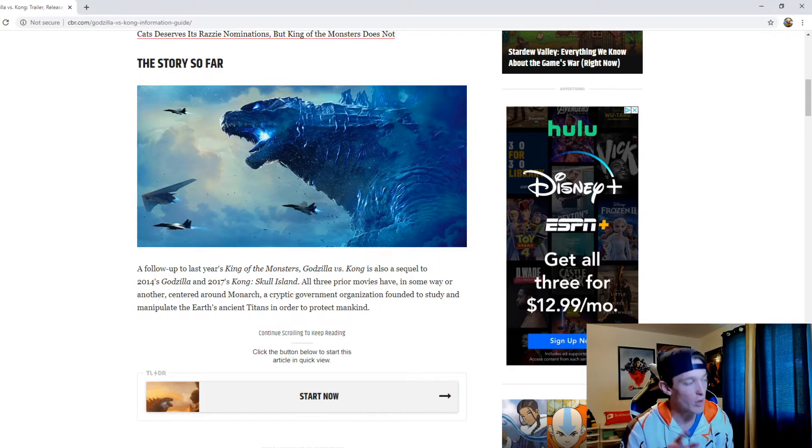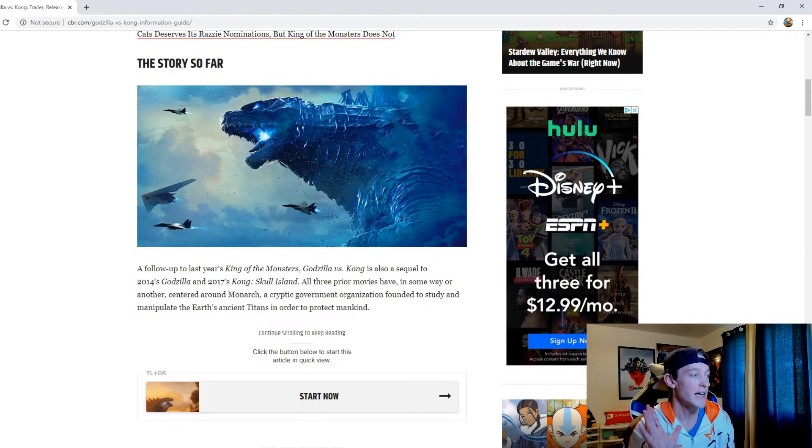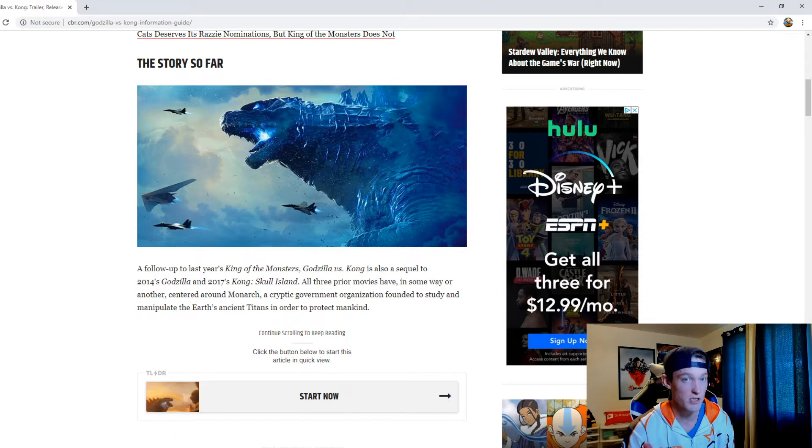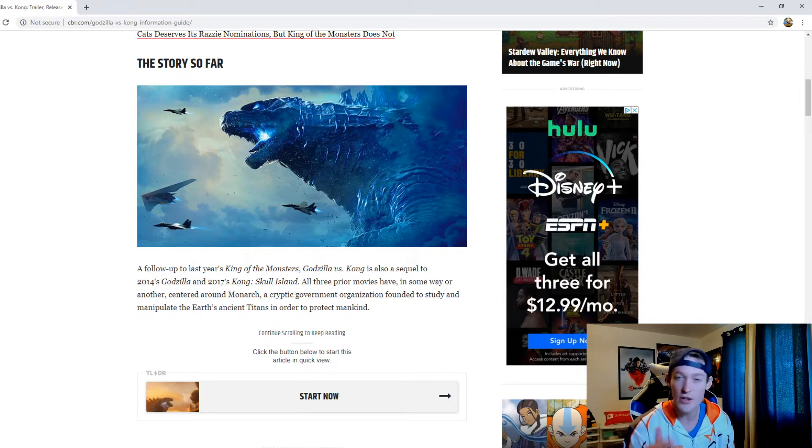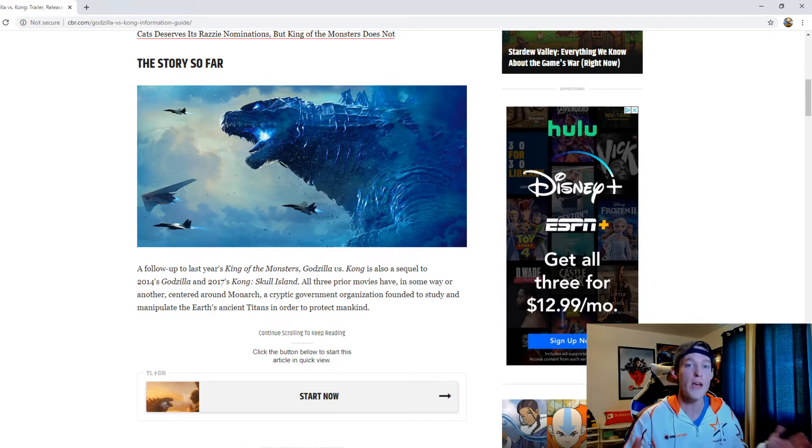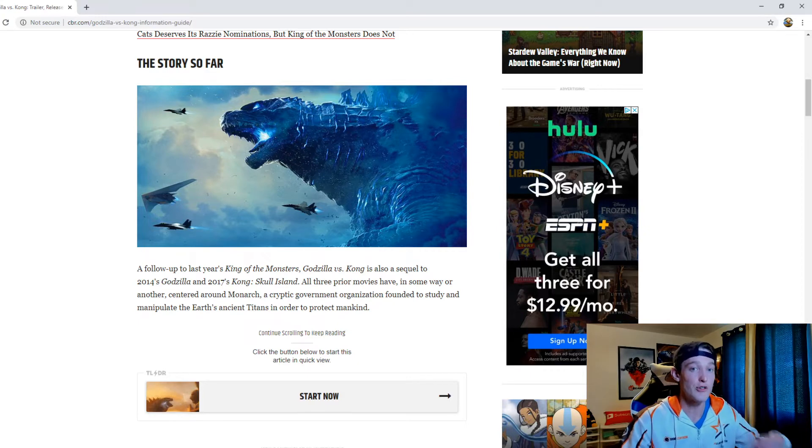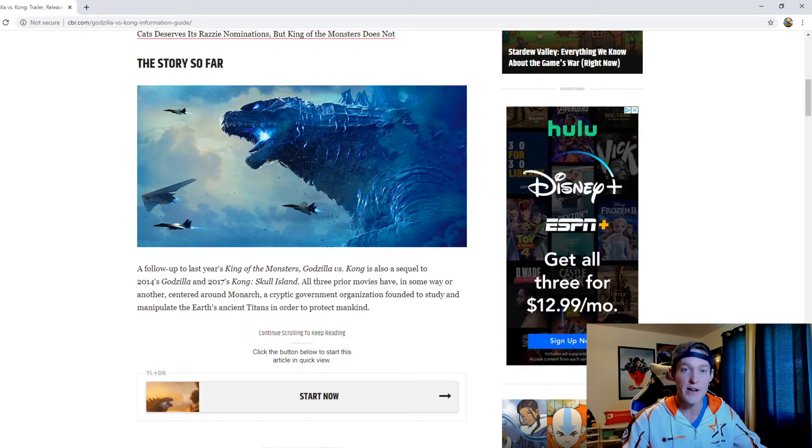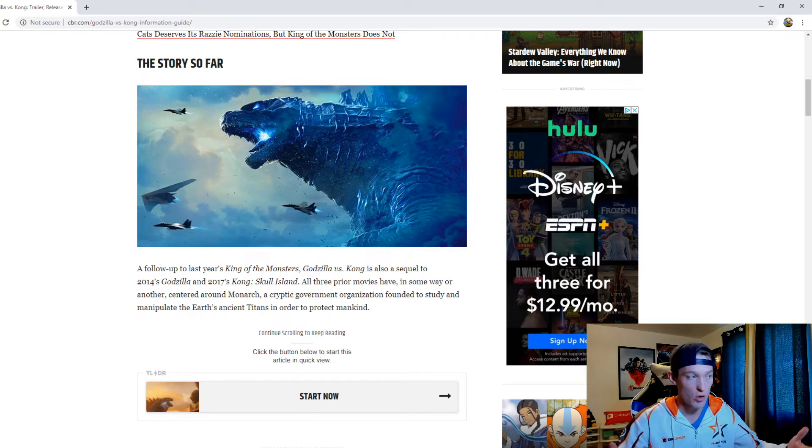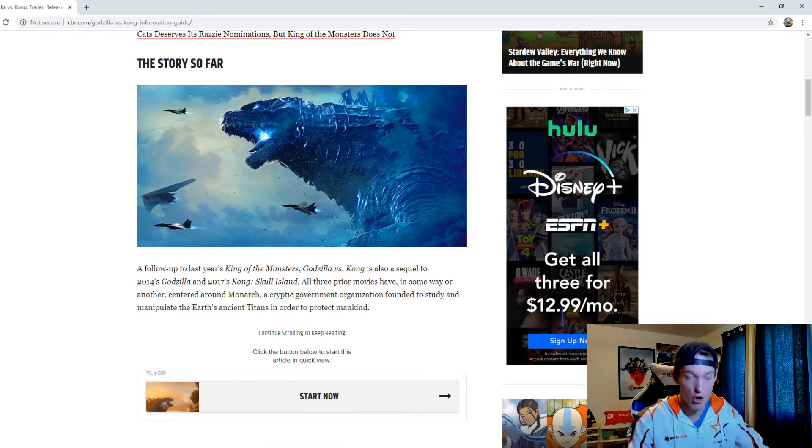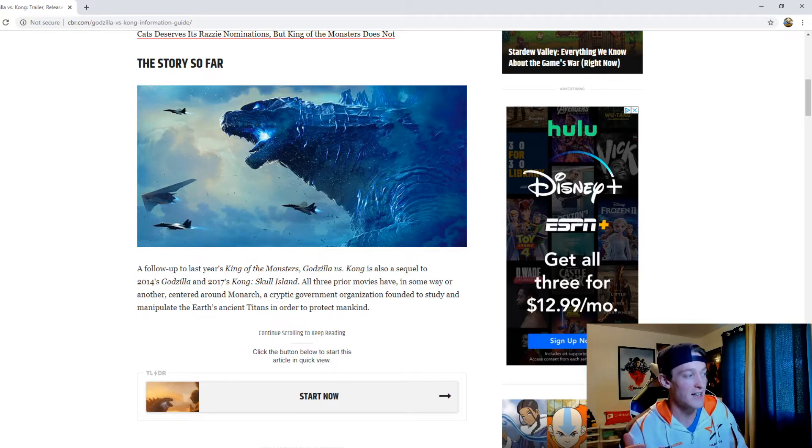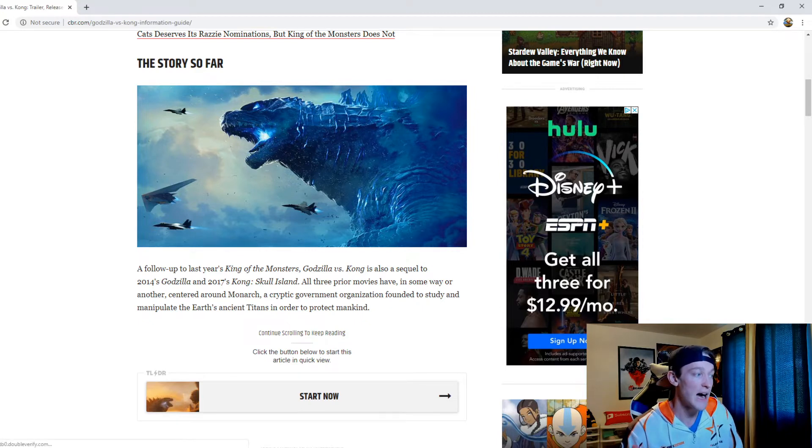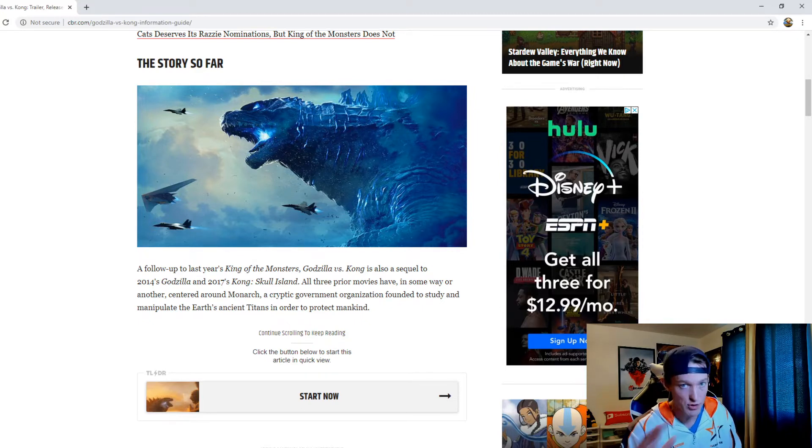Now what I'll say is King of the Monsters I thought was okay, but I didn't like it nearly as much as Godzilla. Kong Skull Island was okay. As far as King Kong goes, Peter Jackson's King Kong I thought was an incredible edition. I liked it a lot more than Kong Skull Island in my personal opinion, and 2014's Godzilla was absolutely incredible. I loved that movie.